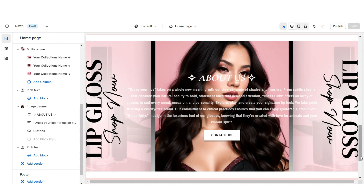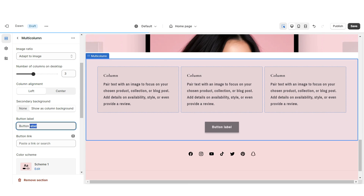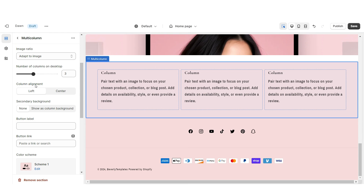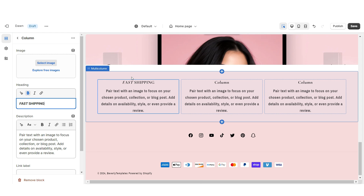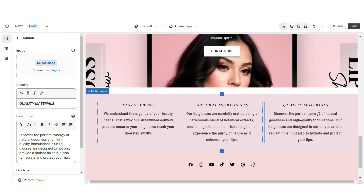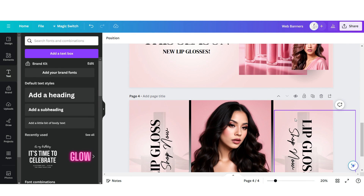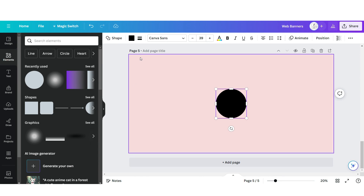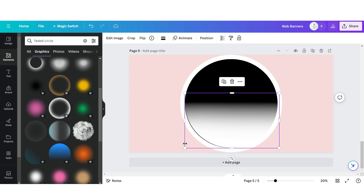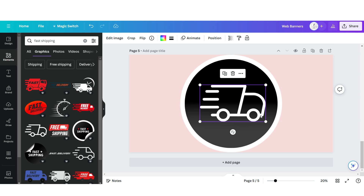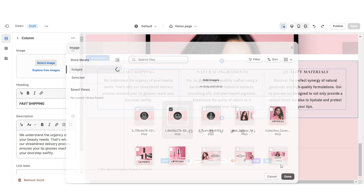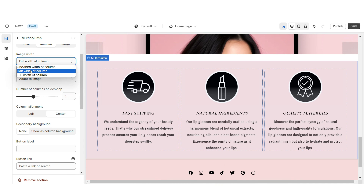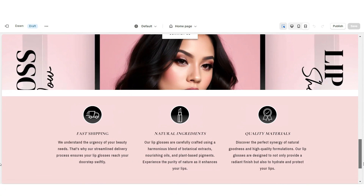Next I'm going to show you how I designed the Shop Qualities section. Right here I'm going to import a Multi-Column. I'm going to remove the column background and set the column alignment to center. Be sure to enable the swipe on mobile. When you click on a column, under Heading you can list all of the qualities that your store offers — for example, fast shipping or quality materials — and under Description you can write a mini description to match. Here on Canva, you're going to open the same web banner page, click Add Page, upload a circle shape, duplicate it, then import a faded circle effect. Then you can upload an icon to represent that shop quality. Once you're done, you can download each of these icons and upload them here on Shopify. Under Image Width, I'm going to set this to half width of column. Once you're finished, that's how I designed the Shop Qualities section.